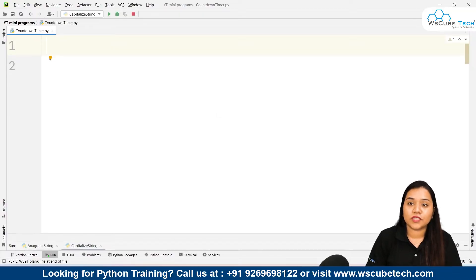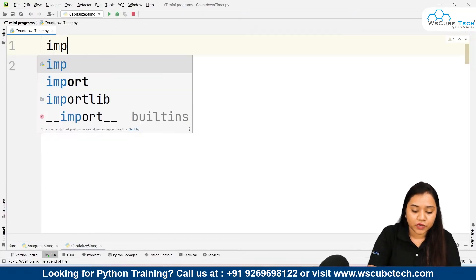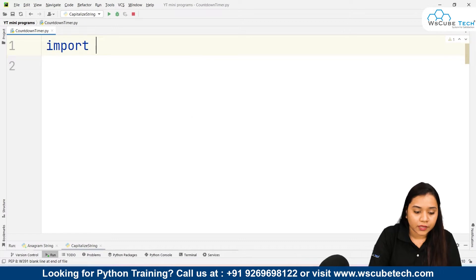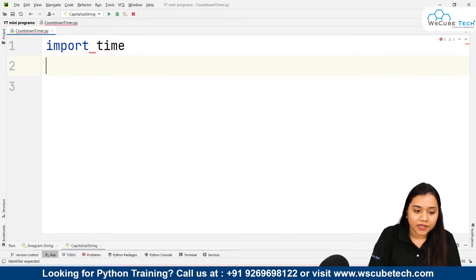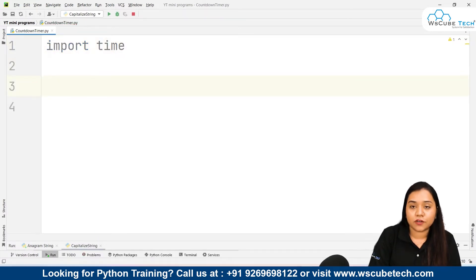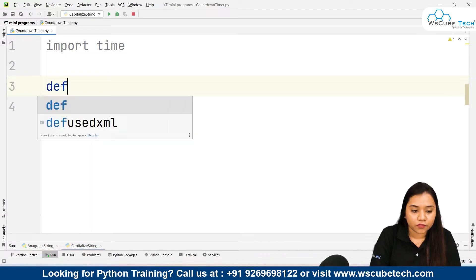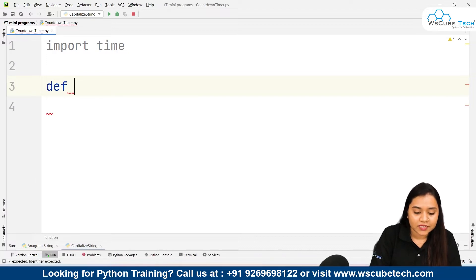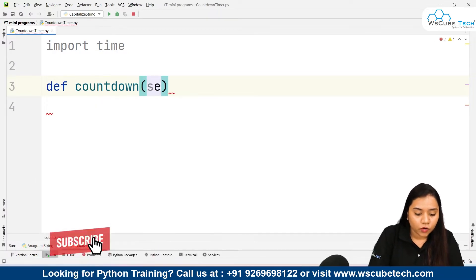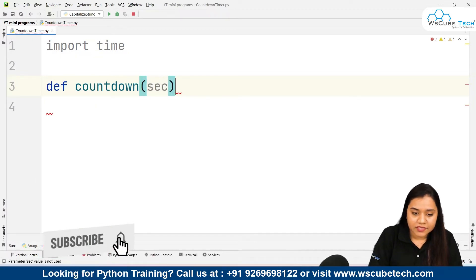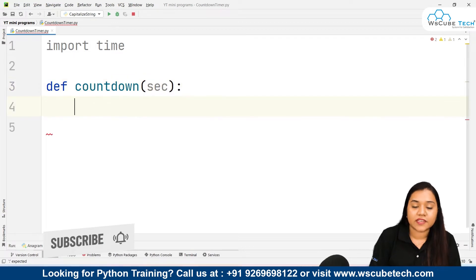To create this program we will be using the time module. First of all we need to write 'import time'. Now we need to create a function called 'countdown', and in countdown we will be passing the parameter 'seconds' — that is, how many seconds the countdown should be.